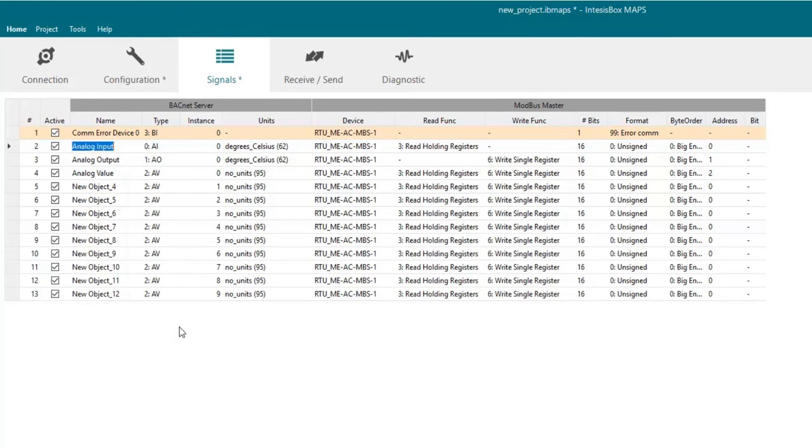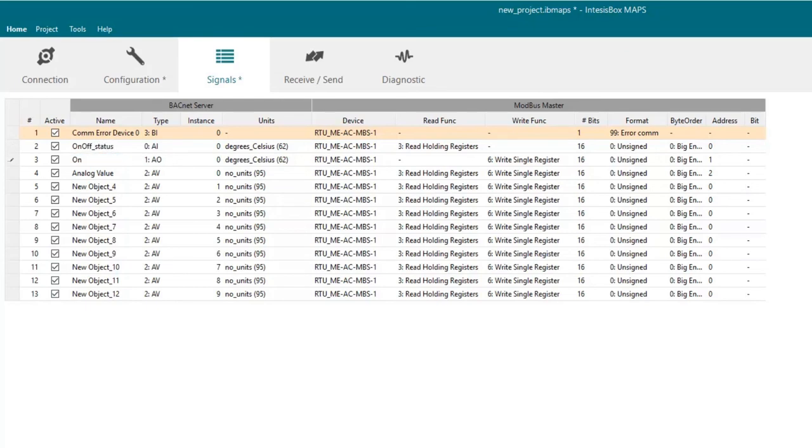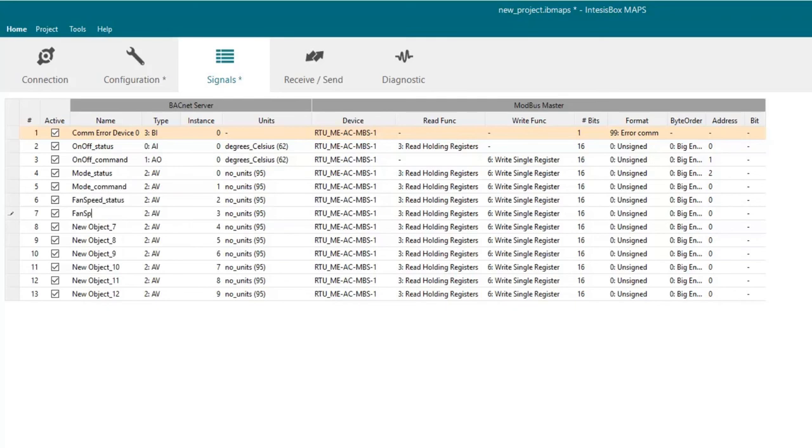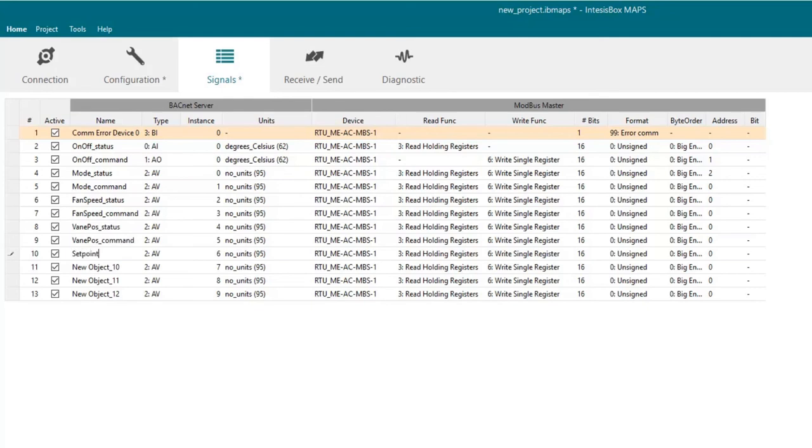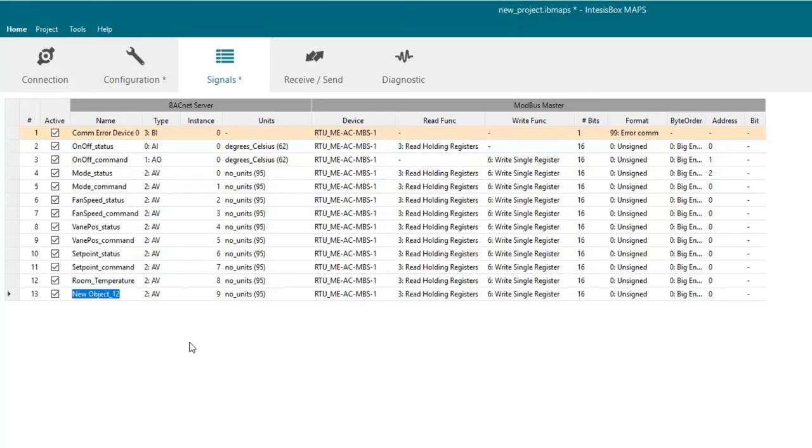Now we are going to give the names of the signals we want to integrate. They will be on-off status and on-off command, mode status and mode command, fan speed status and fan speed command, vane position status and vane position command, set point status and set point command, room temperature and finally error code.